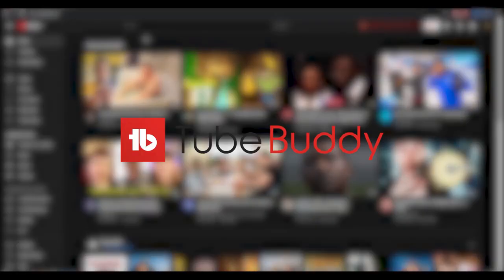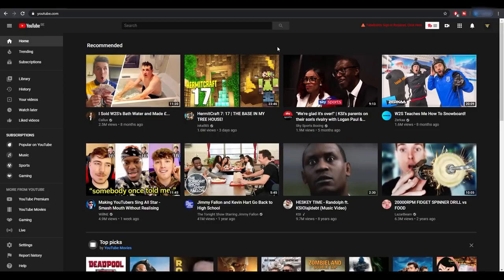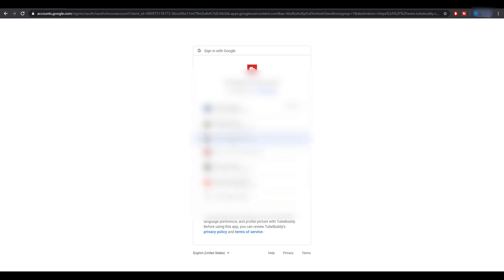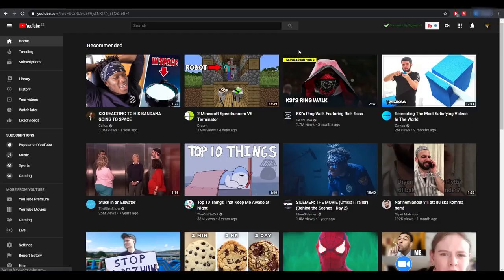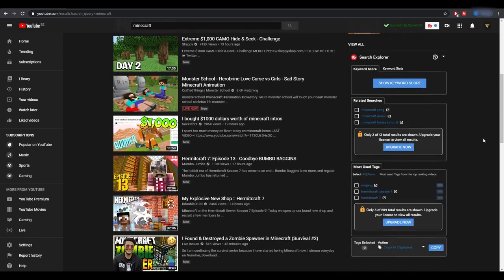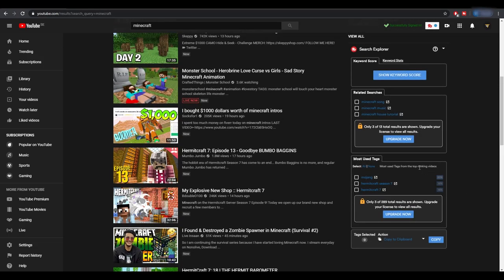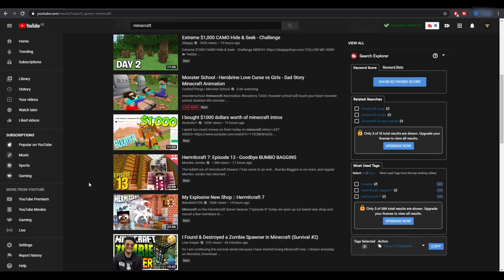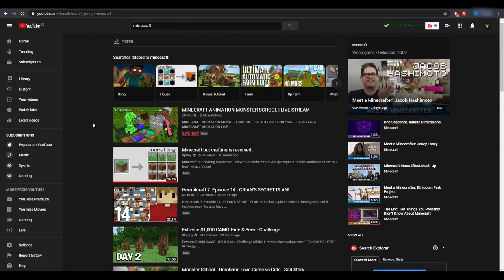The last extension on this list is TubeBuddy, which is basically similar to VidIQ — it's personal preference which of the two you want to use. You have to sign in with YouTube, so click the button and select your YouTube channel and it will start working instantly. If we search for a random keyword like Minecraft — the same one we used for VidIQ — you can see on the side it shows you the different keywords and most used tags for those videos. Both VidIQ and TubeBuddy also have paid pro versions if you want the extra features.